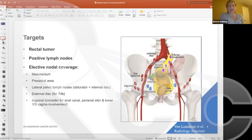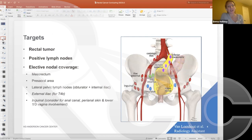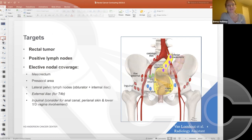In terms of rectal cancer targets, we obviously want to make sure the tumor itself is well covered in the preoperative setting, with generous coverage of any involved lymph nodes. Elective nodal coverage is also a big component — the majority of time spent in target delineation for me now is in outlining the elective nodal volumes.